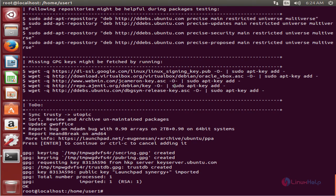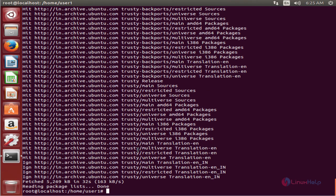Now the repository is successfully added. We need to update the local repository index to install SmartGit. Run the apt-get update command. Now we can install SmartGit — the command is: apt-get install smartgithg.